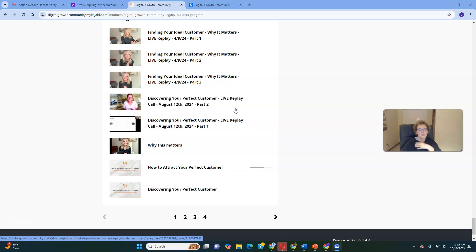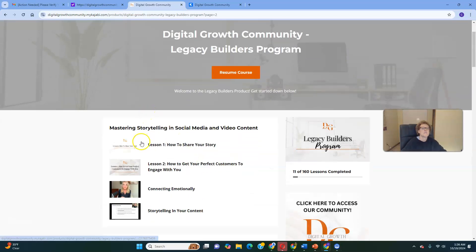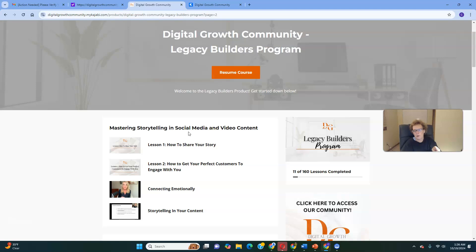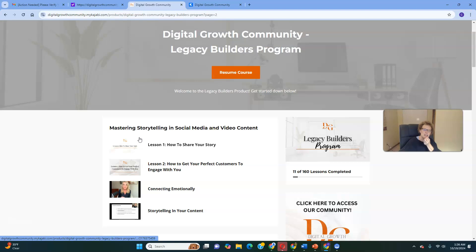I can honestly say with 100% confidence that I've successfully mastered this skill in recent times, and you're going to be able to do that too. We cover how to attract your perfect customer, discovering your perfect customer, and why this all matters. Then there's mastering storytelling and social media — another high-income skill. Remember: stories sell, facts tell. You want to become a master storyteller, and that's going to be another game changer — because it's the stories infused in your content that will sell.